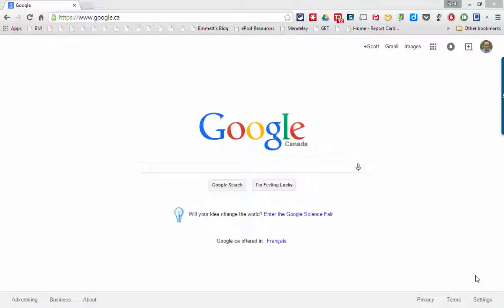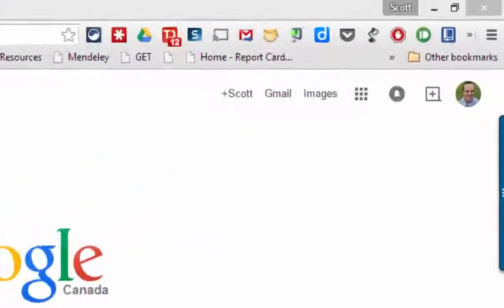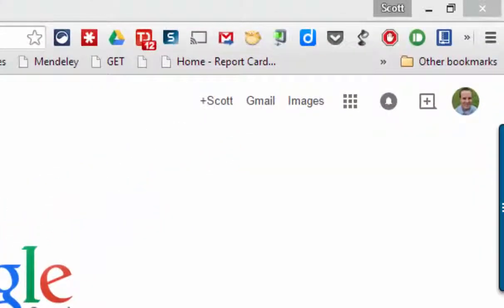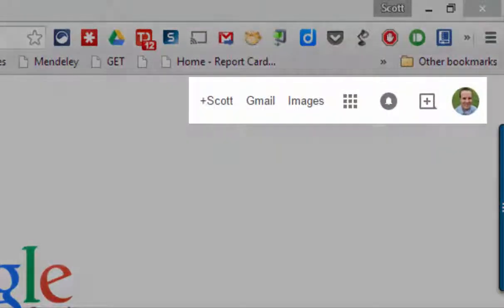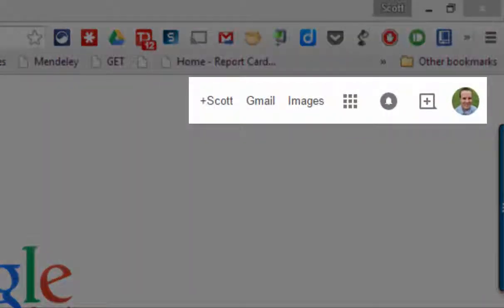In this video I want to show you what happens if you try and sign in to Google Classroom with your Gmail account or if you're signed in primarily with your Gmail account.